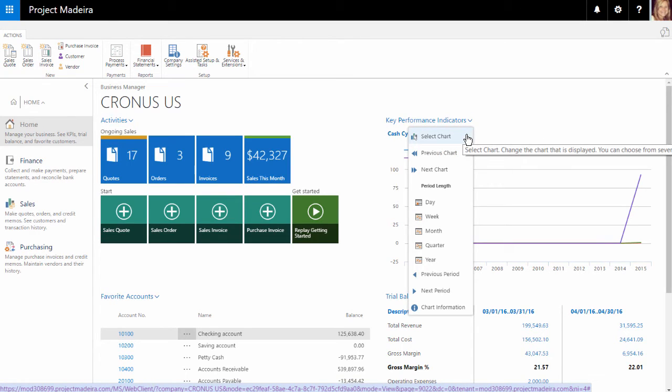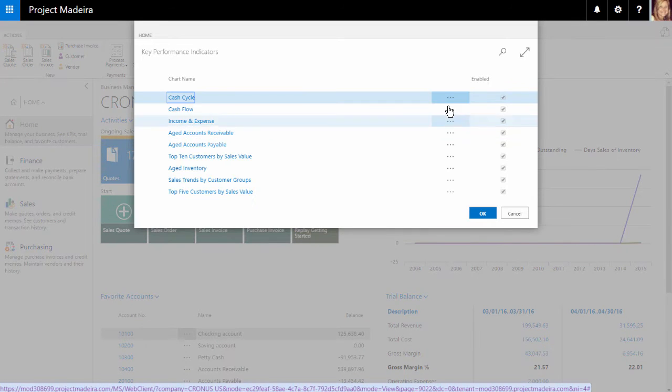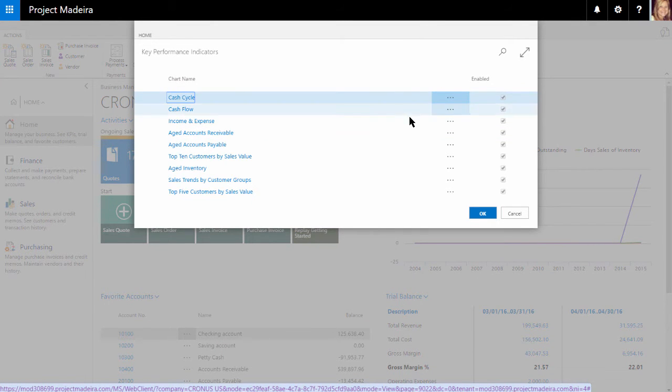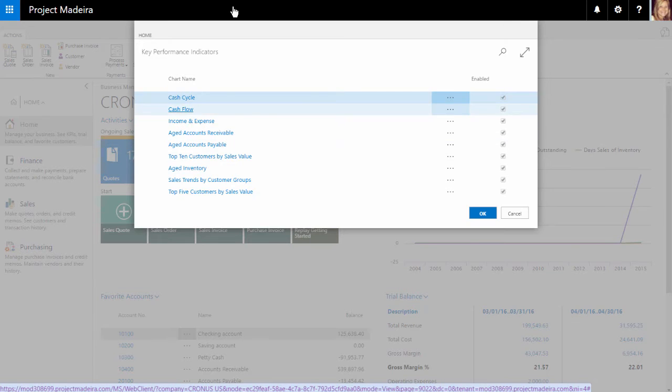First, we can select the chart we'd like to see displayed. We can see there are a variety of charts available. A different chart can easily be selected to see a variety of data from the home page.